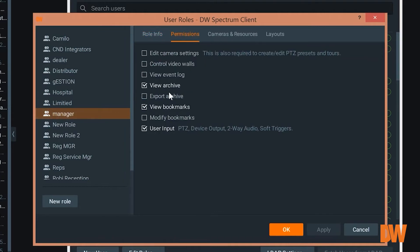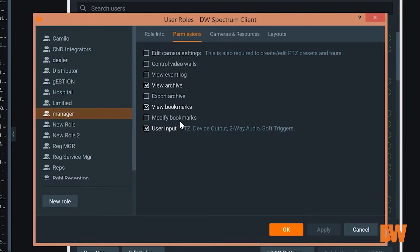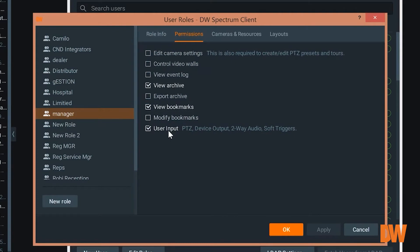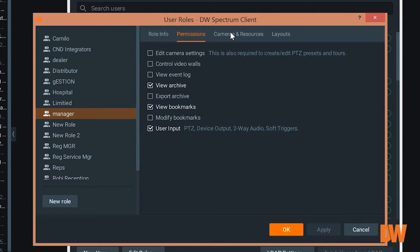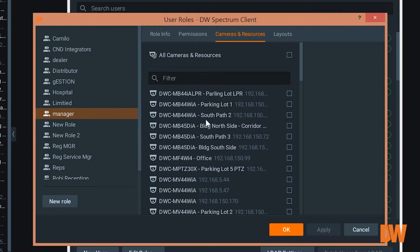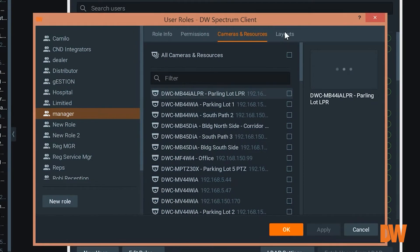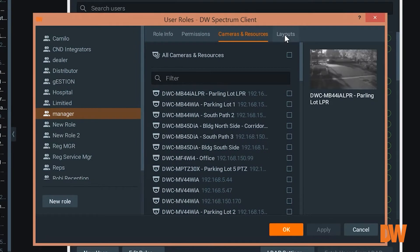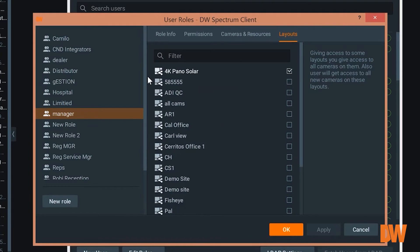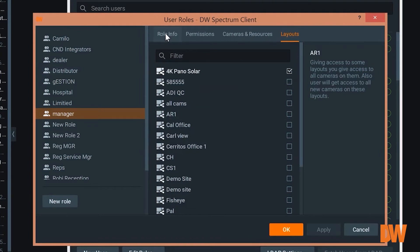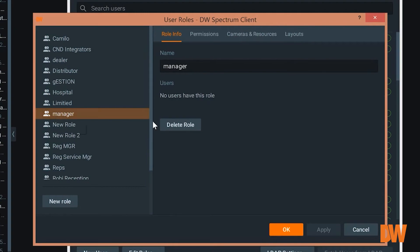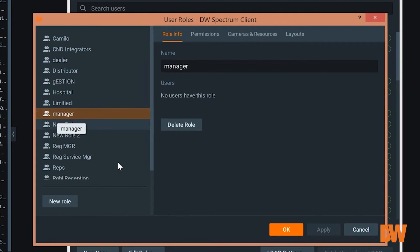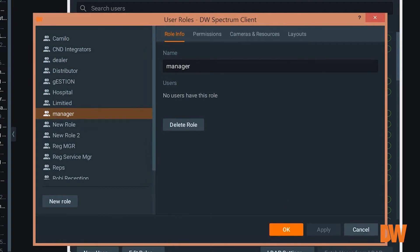Our manager has the ability to view the archive, view bookmarks, have user input. These are the cameras that manager can view, and these are the layouts that manager can view. So what it allows you to do is create specific cameras, functions, different things that user can do.